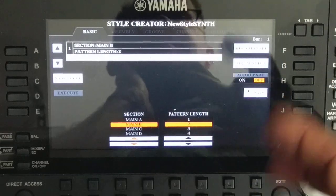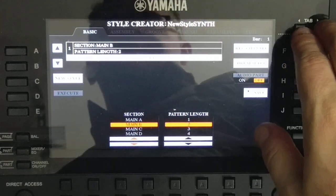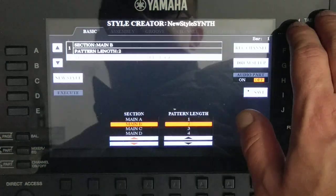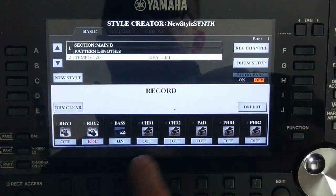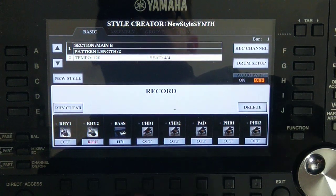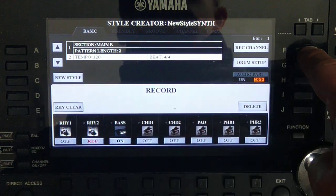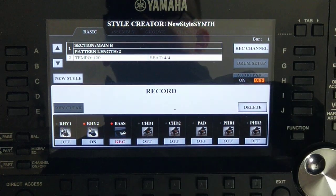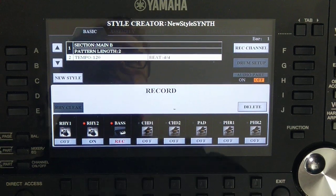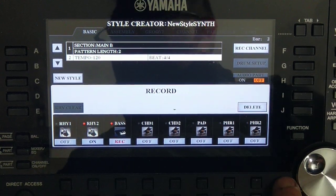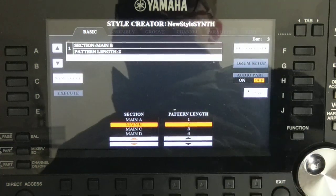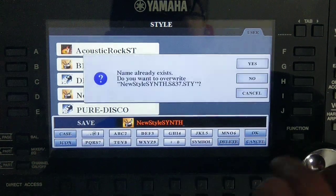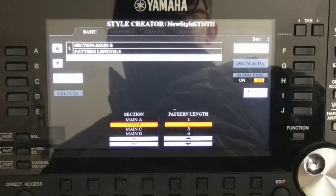I also promised to record something more on section B in the bass channel. To change the recording channel, press and hold Channel Recording and press the channel you want. Record is now on Bass and we are still in loop, so if you play...